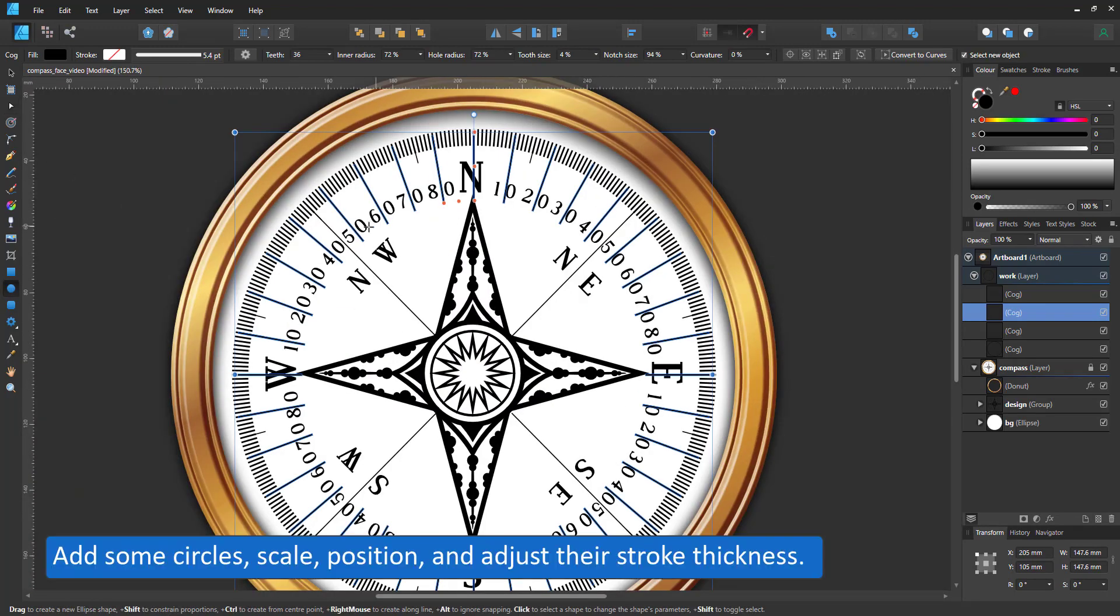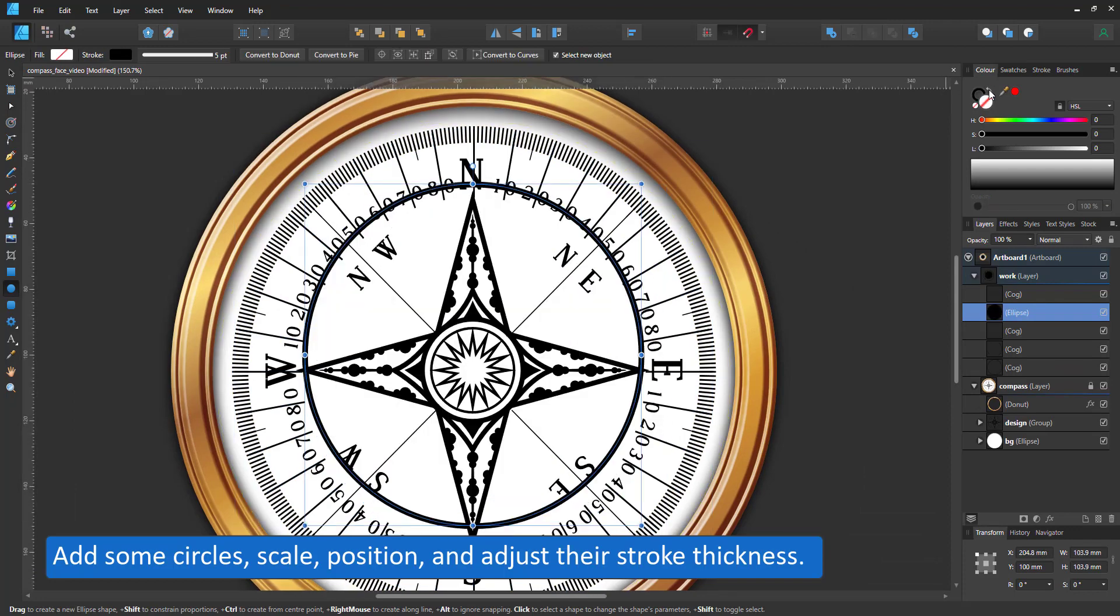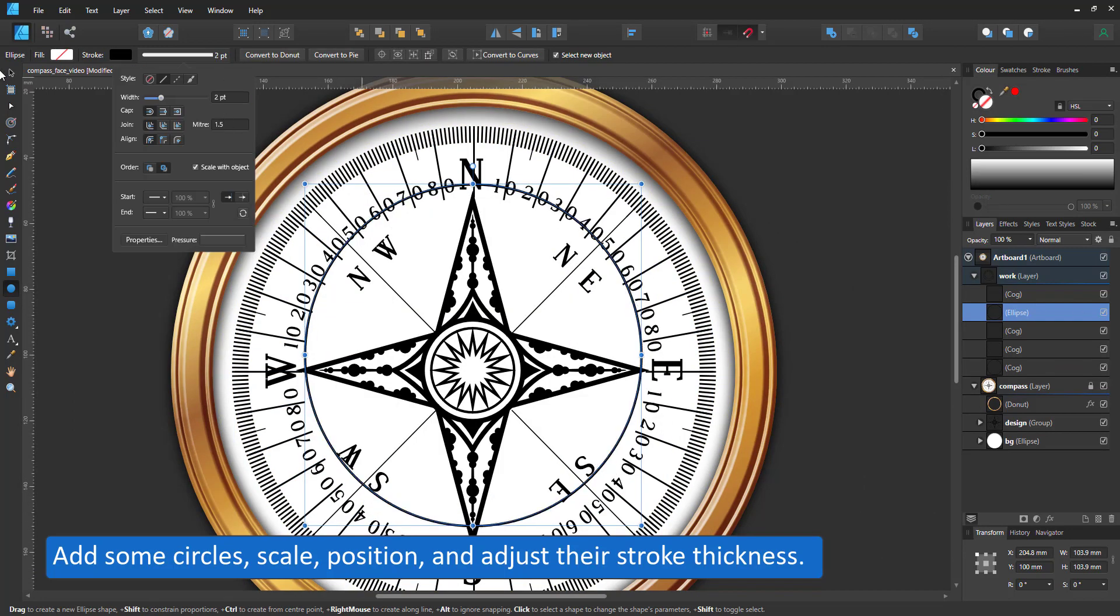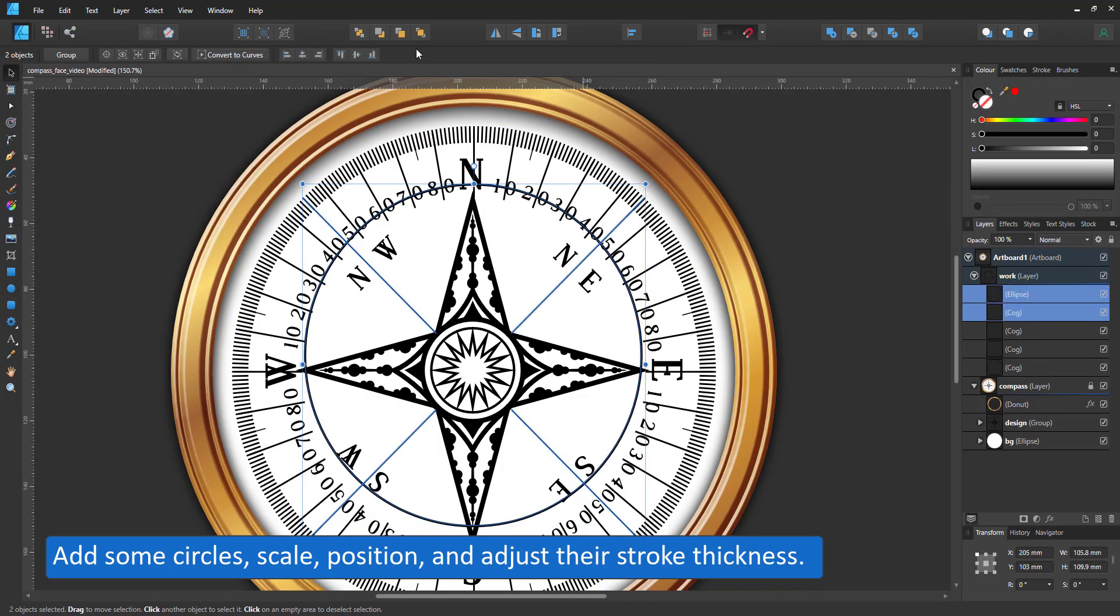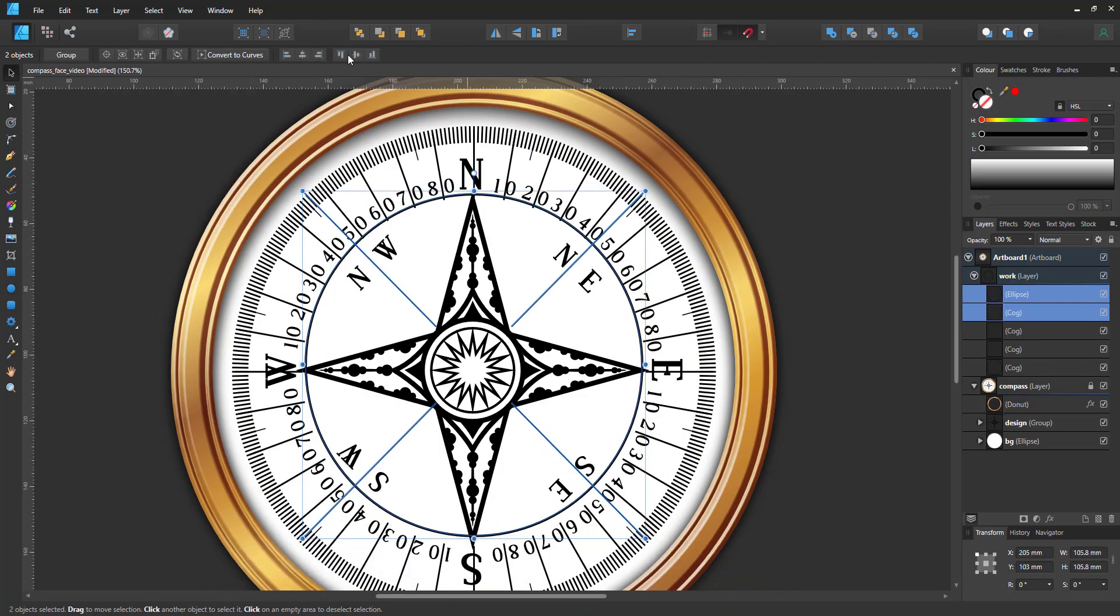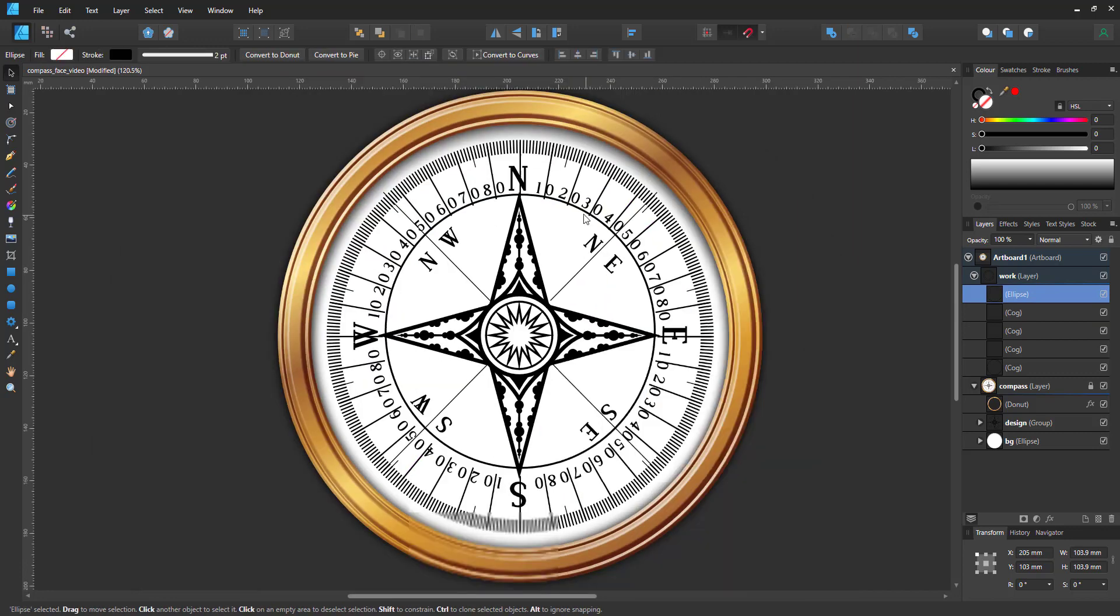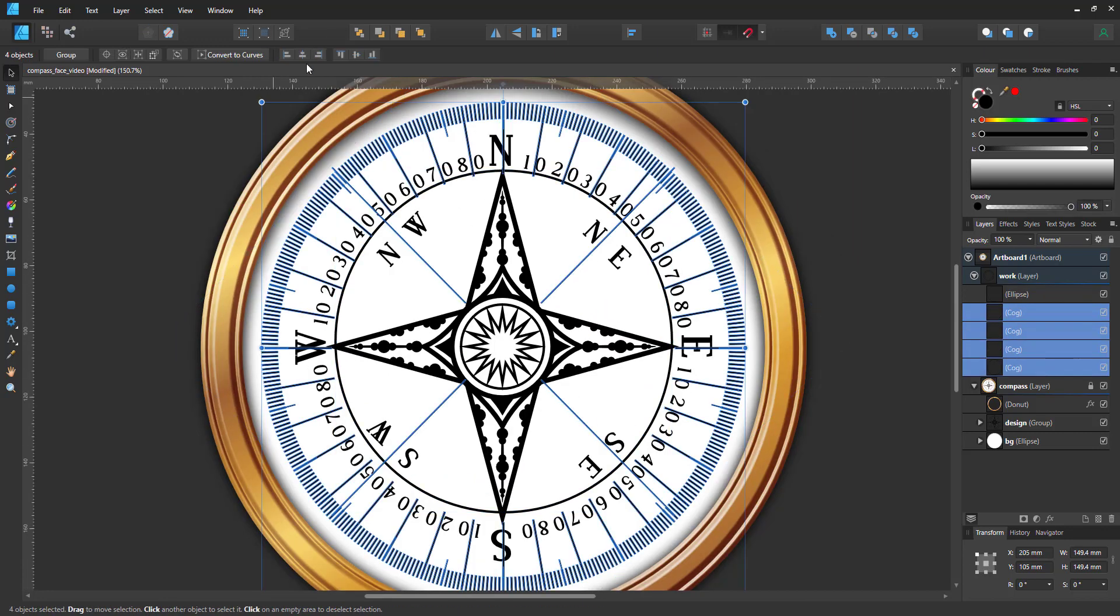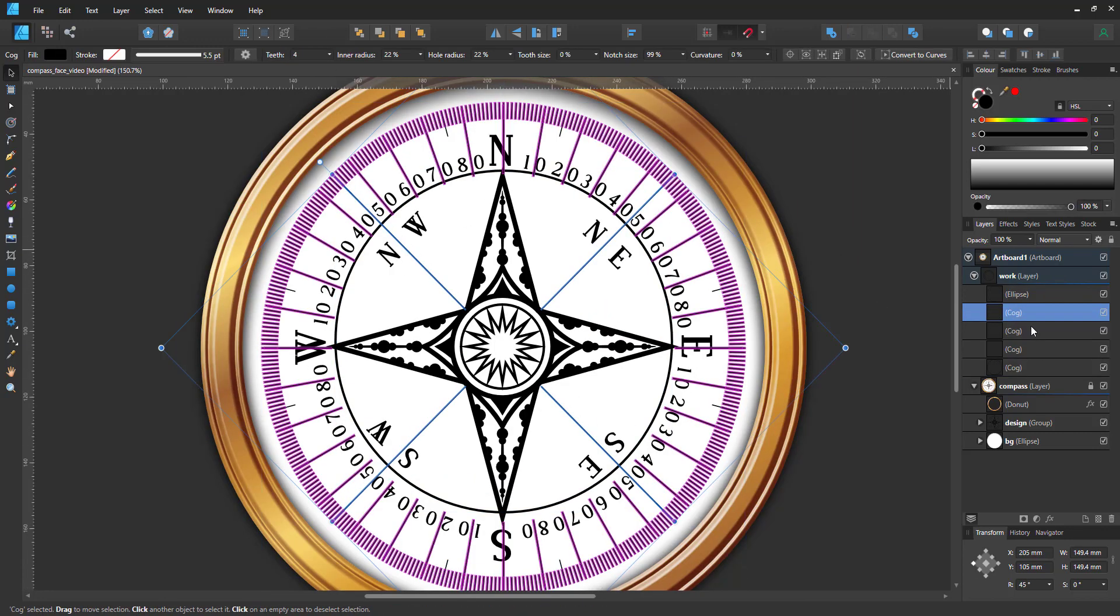As a last touch, I add some circles, a thin stroke that matches my lines and no fill, placed in the center.